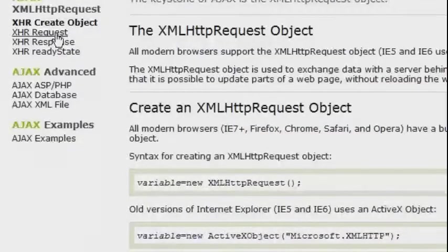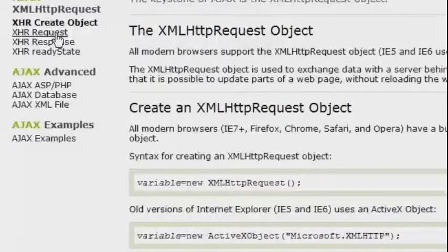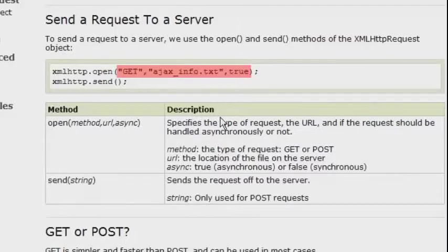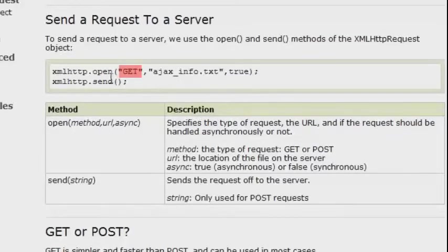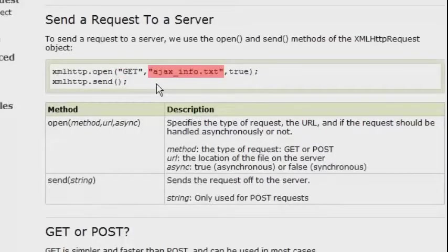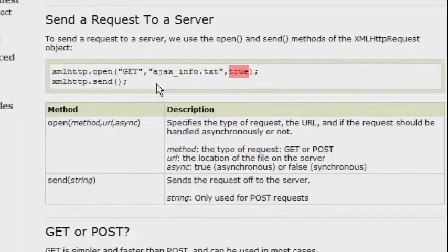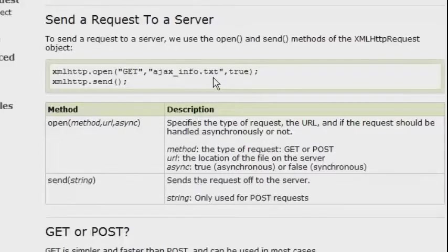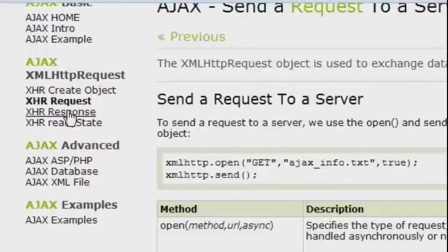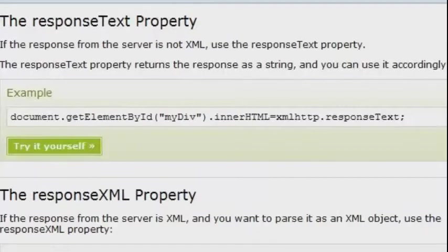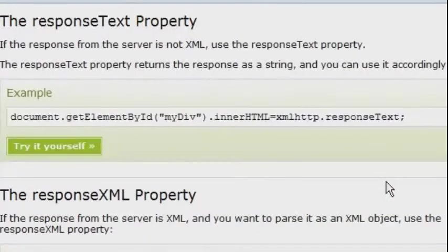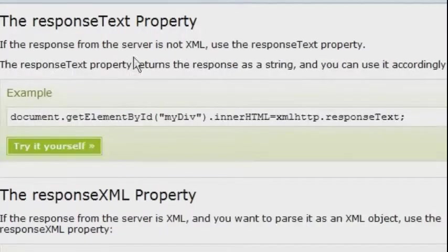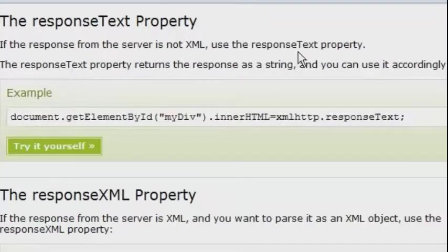We are also going to need the open method for this object and you can see here there are some parameters we can add. We can specify if we want to use get or post method and we can specify the path to the content and in the end there is a boolean value here which determines if the content should be loaded asynchronously or not. We will also need something called response text and as you can see it's a property of our object and that property just represents the loaded content and you can see here in the code how it gets added to an element on the page.